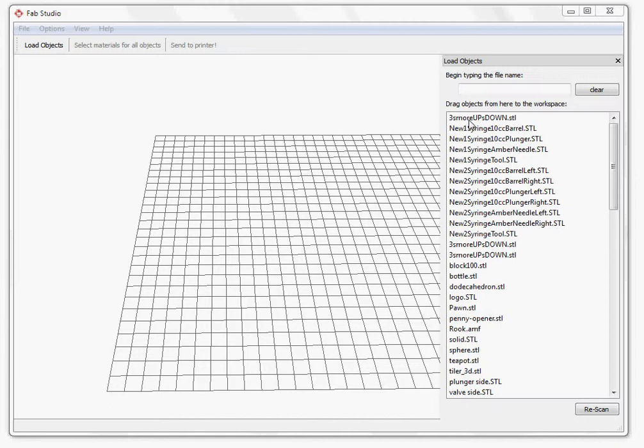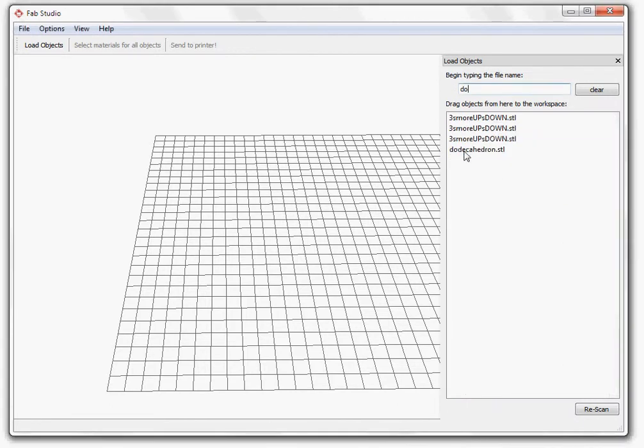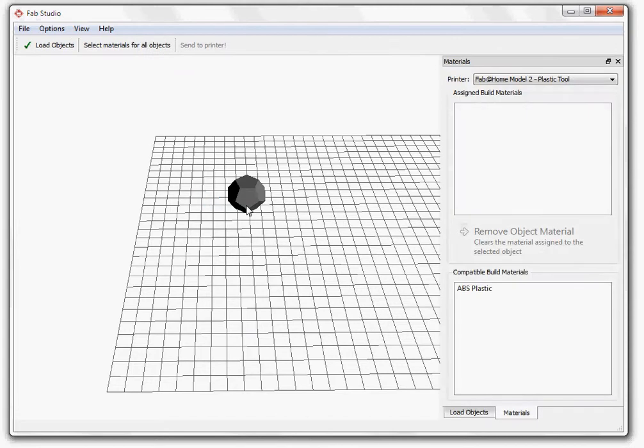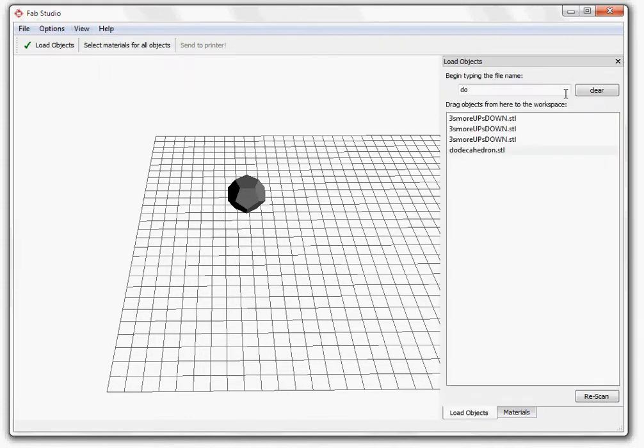To start, we'll add a dodecahedron to the print tray. After you have added your first object, you can click on the Load Objects button or go to the View menu and click Load Objects to add additional objects.